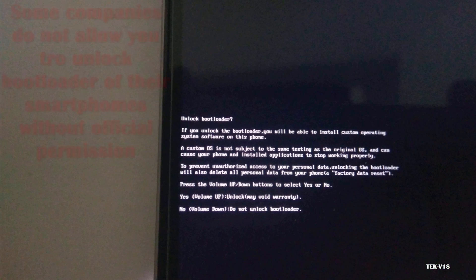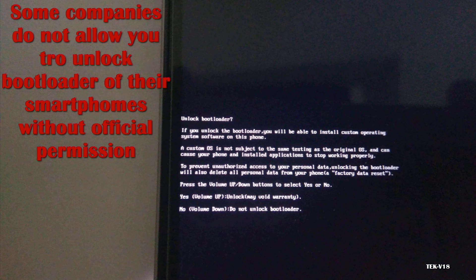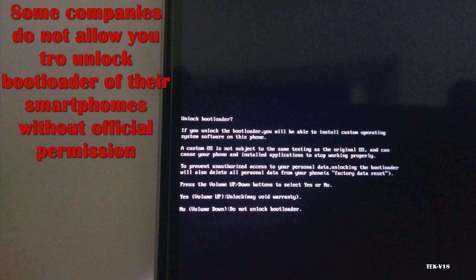There are two types of Android phone manufacturers in this world: those who let you unlock your device and those who don't. Whether you are allowed to unlock your bootloader depends on the manufacturer of your phone.